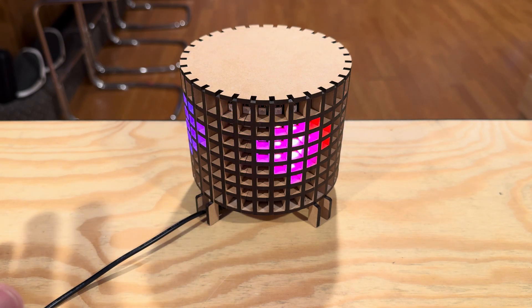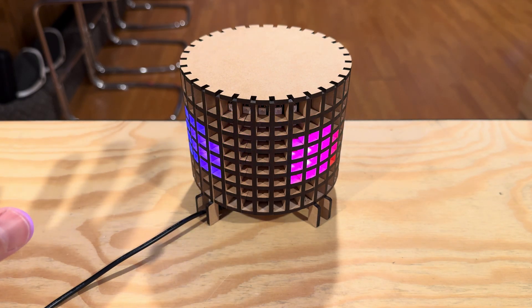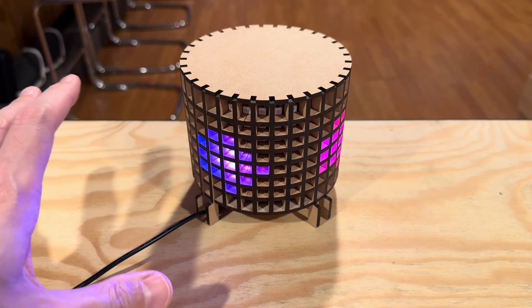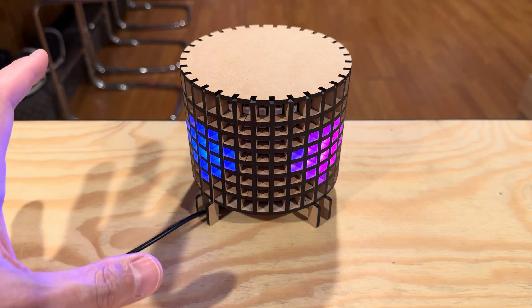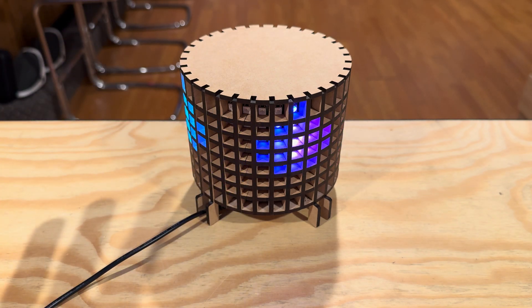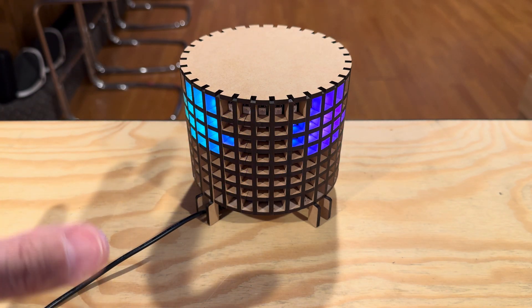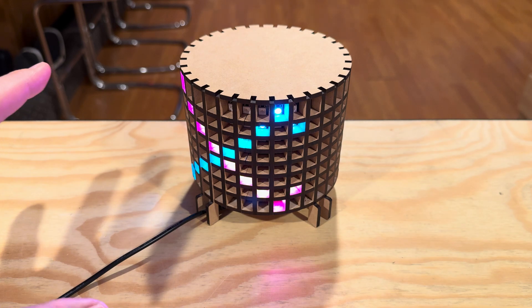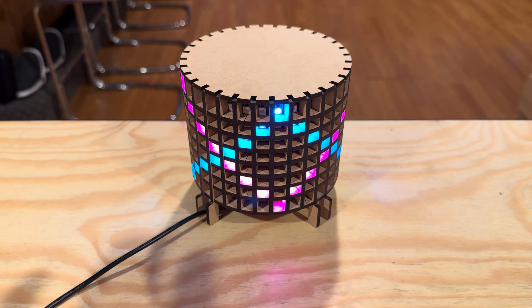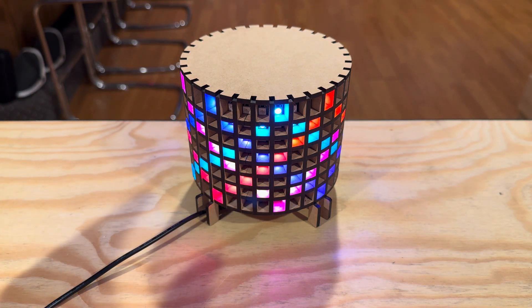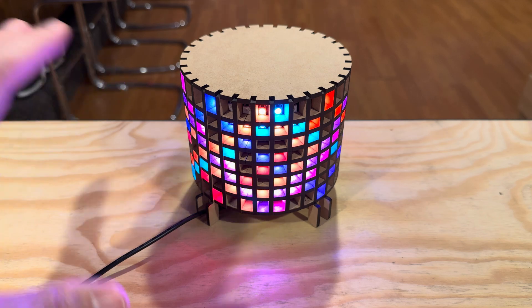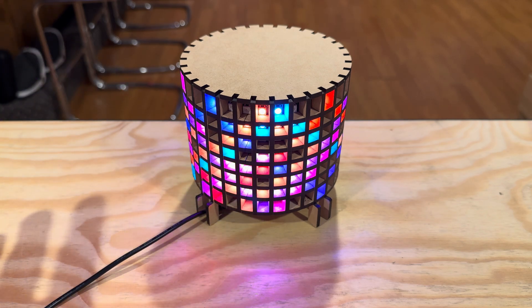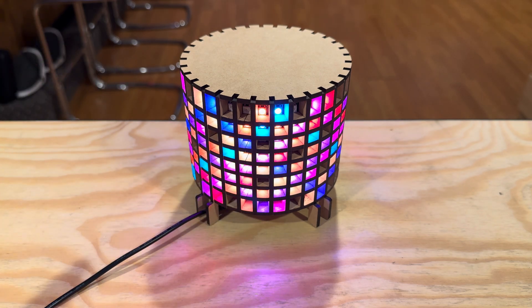So first thing is I want to be really clear up front. This is not my original idea or design. This comes from someone named Mark 14 on the Glowforge community forum, and I'll leave a link in the description to that post. He came up with the idea, and he's done a lot of these different lamps, and he sells them.